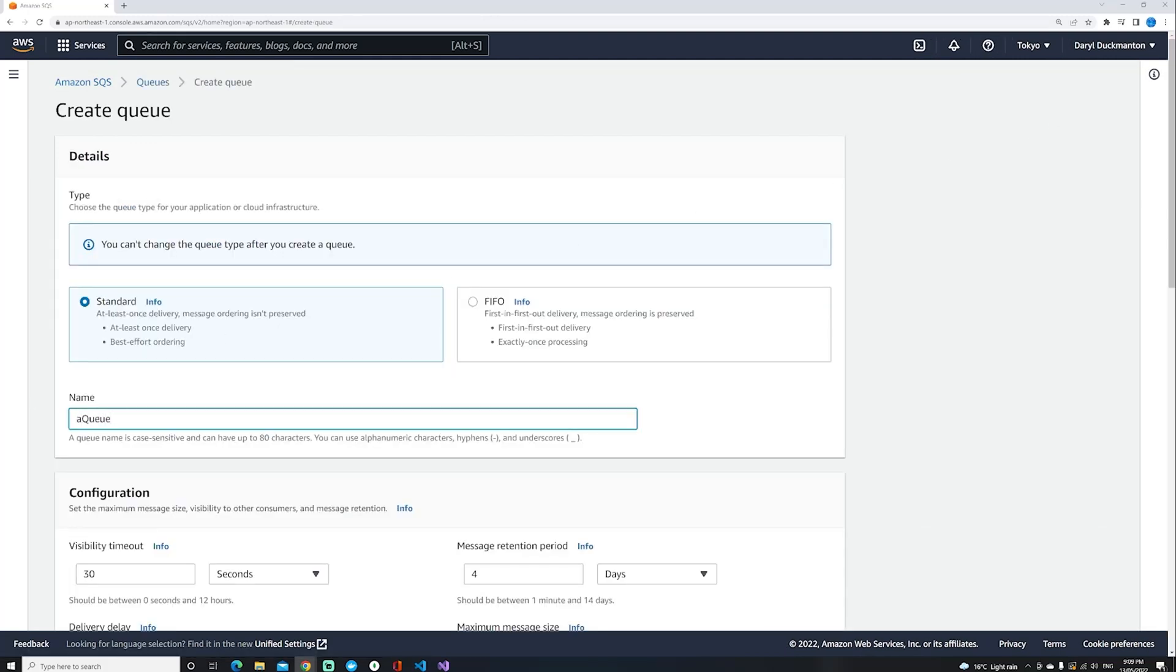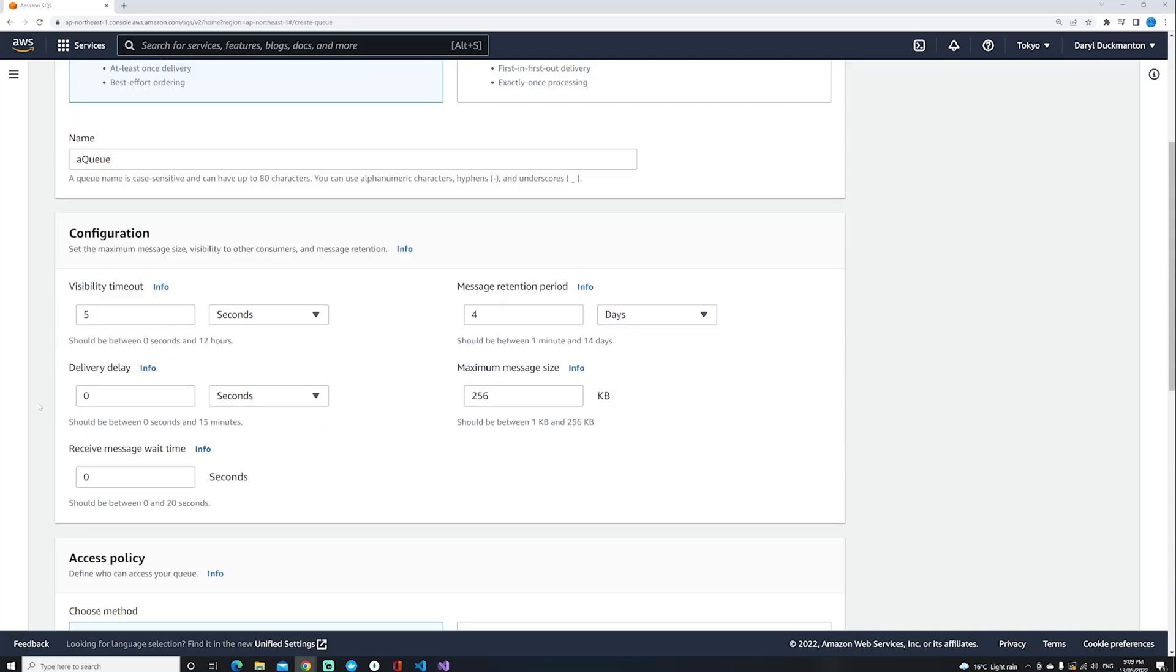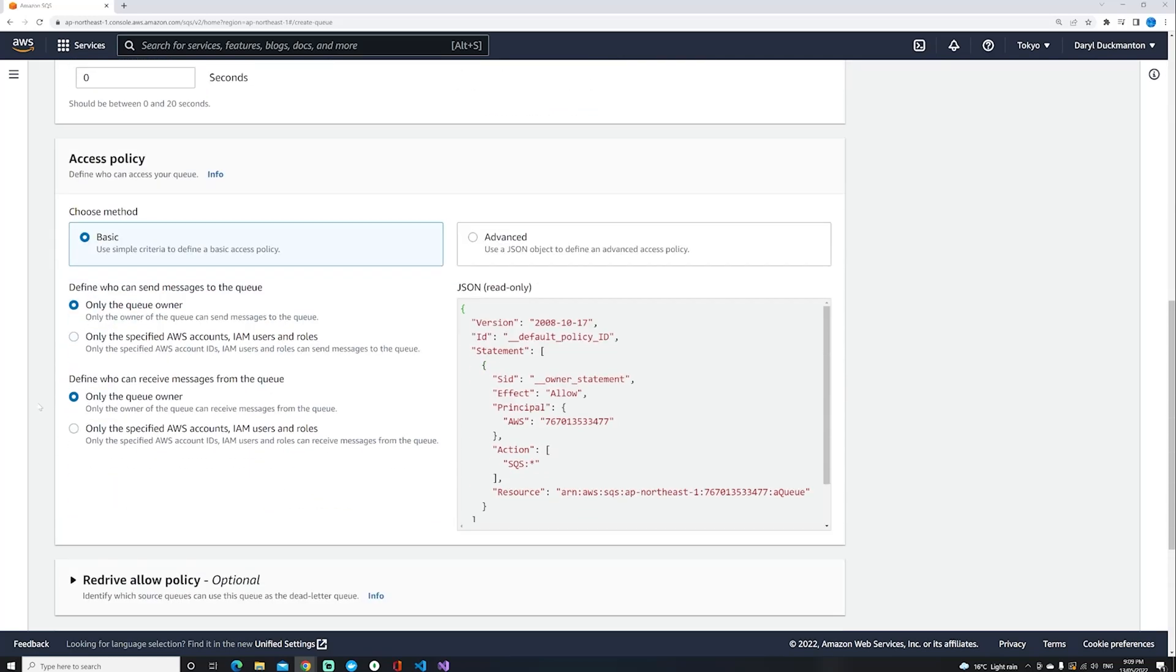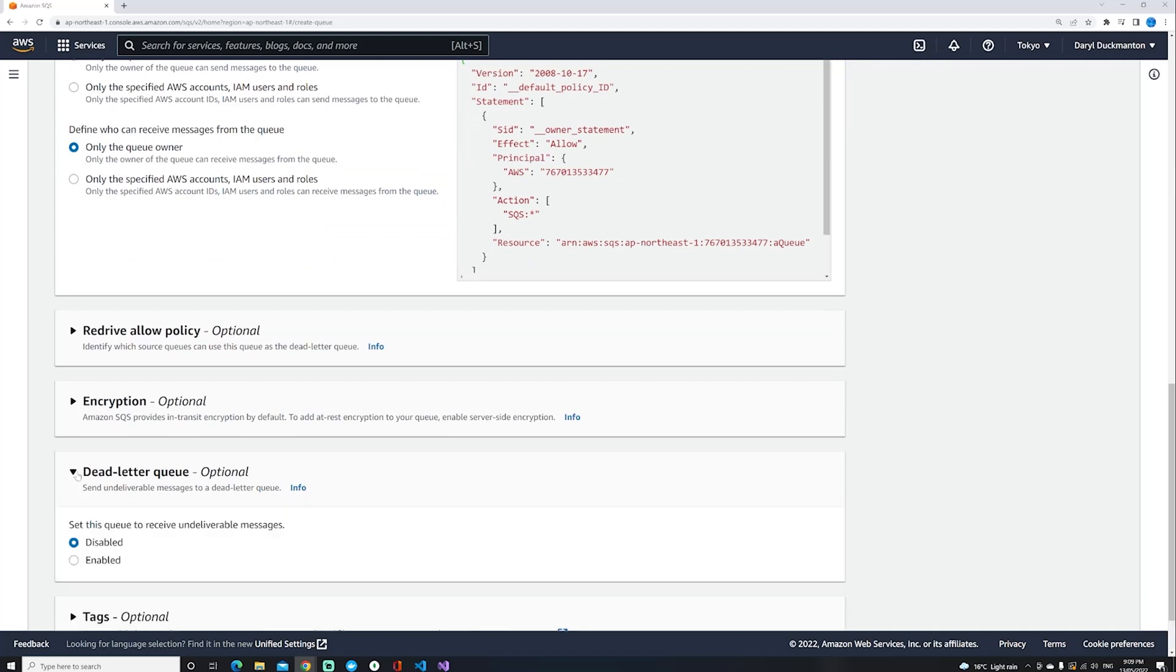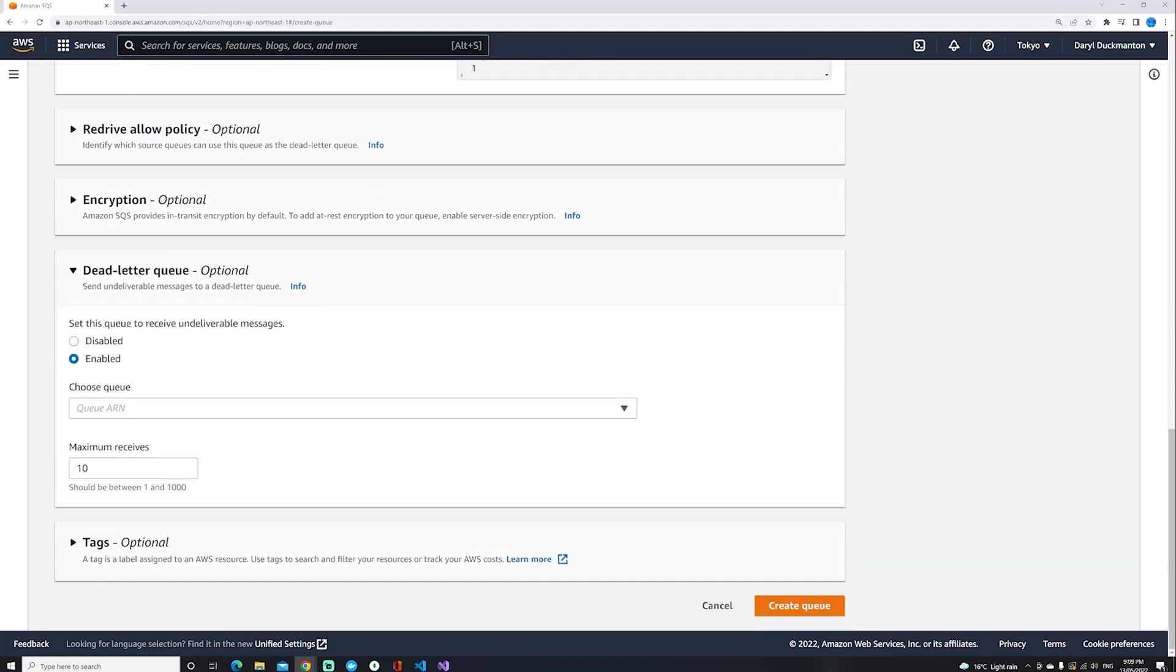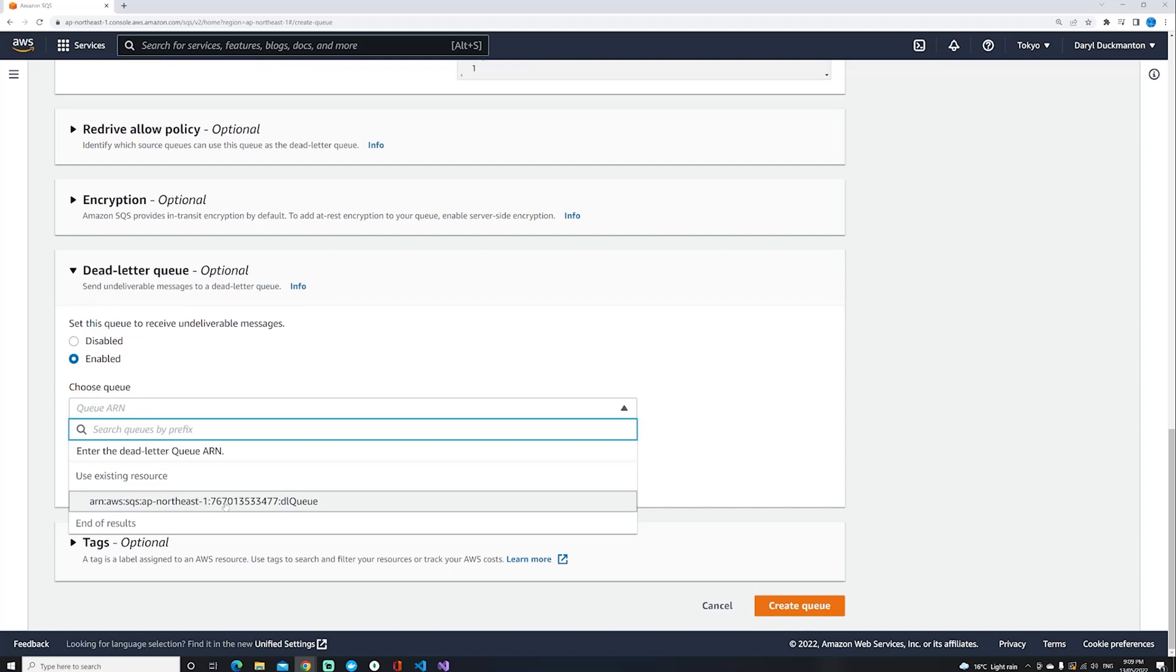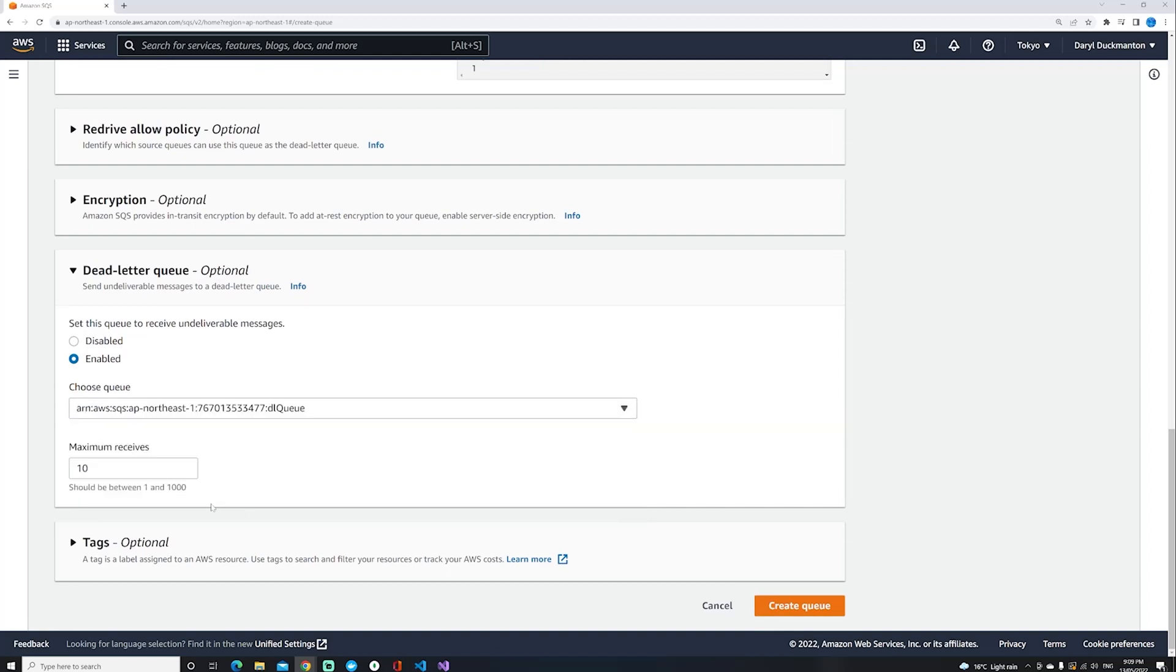I'm going to assign the dead letter queue to this particular queue. Down here I've got dead letter queue enabled, and then I'm going to connect it to that dead letter queue we just created before.